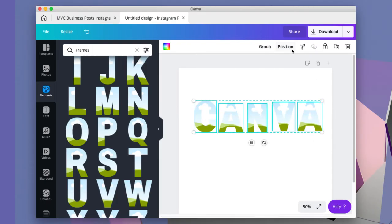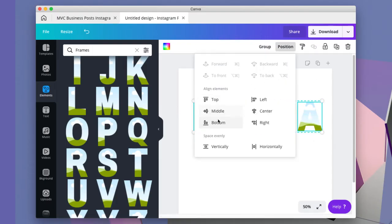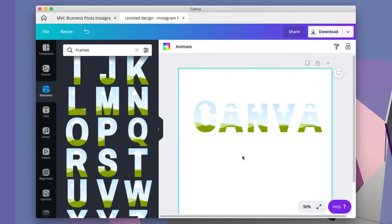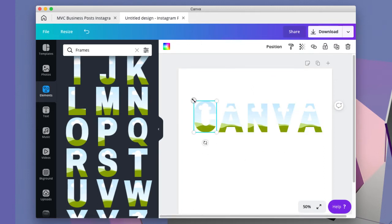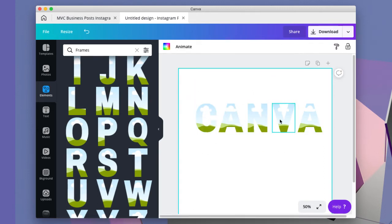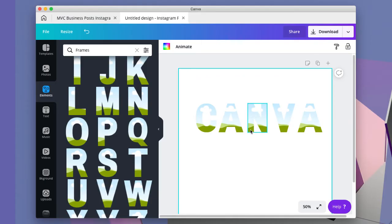I'll just select them all and position them on the bottom so I know they're all even, and you may have to play around the size to make sure they're all the same size. So now I have my letters here spelled out.